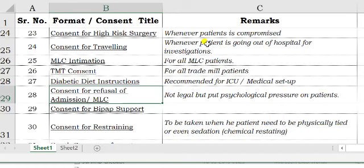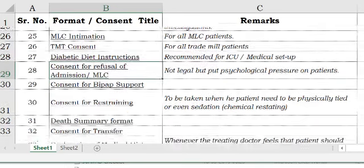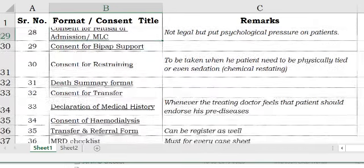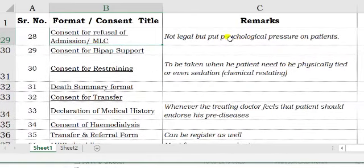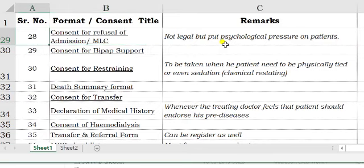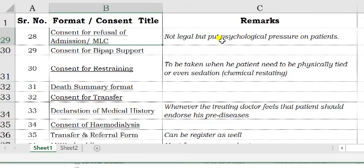Consent for refusal of admission and MLC — actually, this has no strict legal standing. As long as suicide is a crime, a patient cannot legally refuse an MLC, so you cannot take that consent. However, when you get it signed, it puts psychological pressure on the patient, reminding them that they have already agreed in writing.